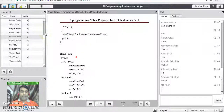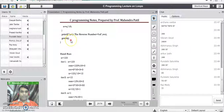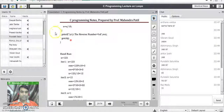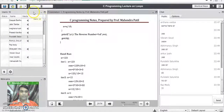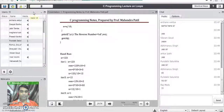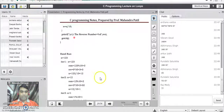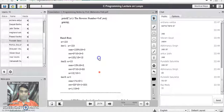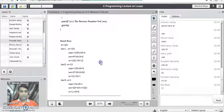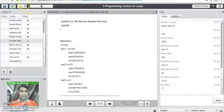If you have any doubt about the logic of reversing a given number using a while loop, please write your question in the chat. Thank you for watching this video.